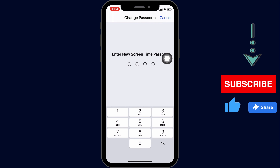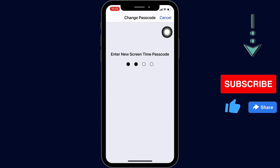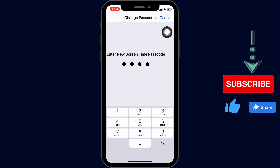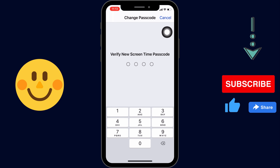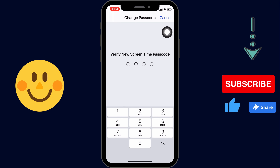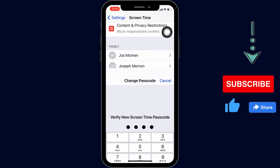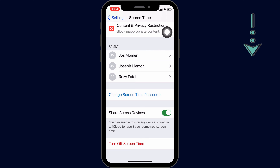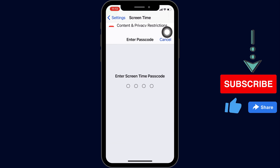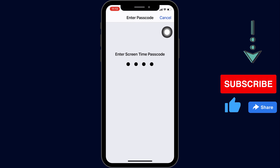Once your account is verified successfully, you will see a prompt to enter a new screen time passcode on the next screen. Enter a 4-digit passcode, and then re-enter the same new 4-digit passcode. The new password can be used to turn off screen time or change settings in screen time.